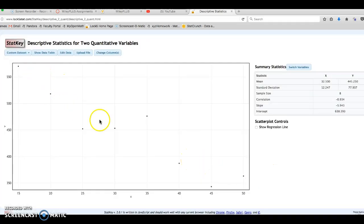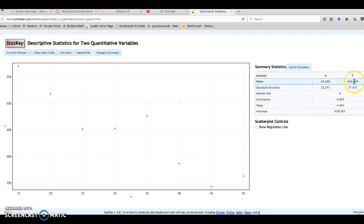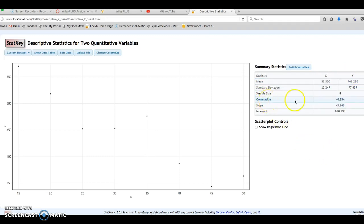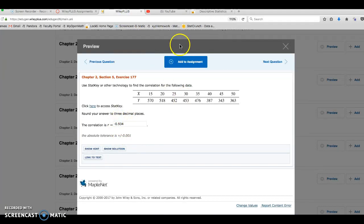We've got the data set given right here. And on the right hand side, I've got the mean for X and Y, standard deviation for both. In this problem, we will look for Pearson's correlation coefficient, R, which is minus 0.934, which does match up with the solution right here.